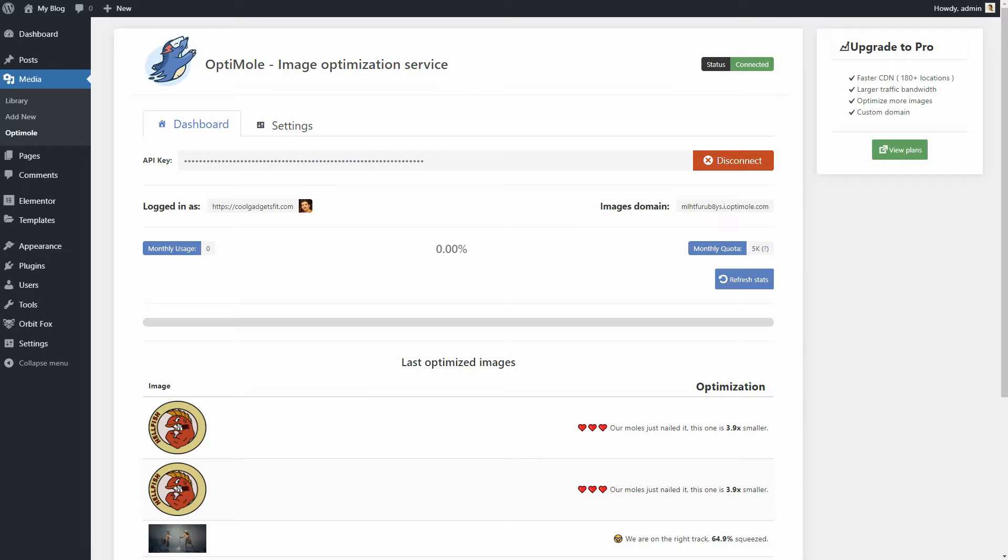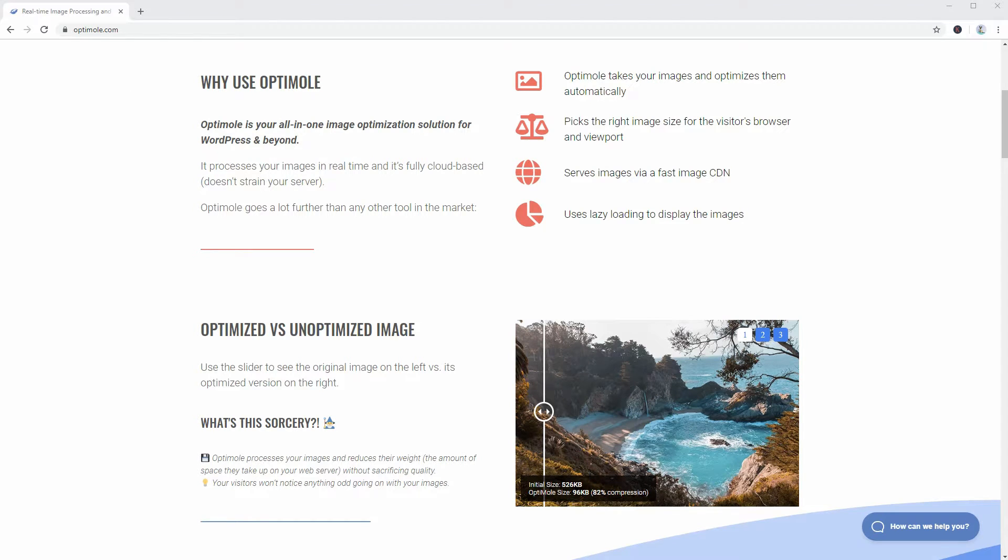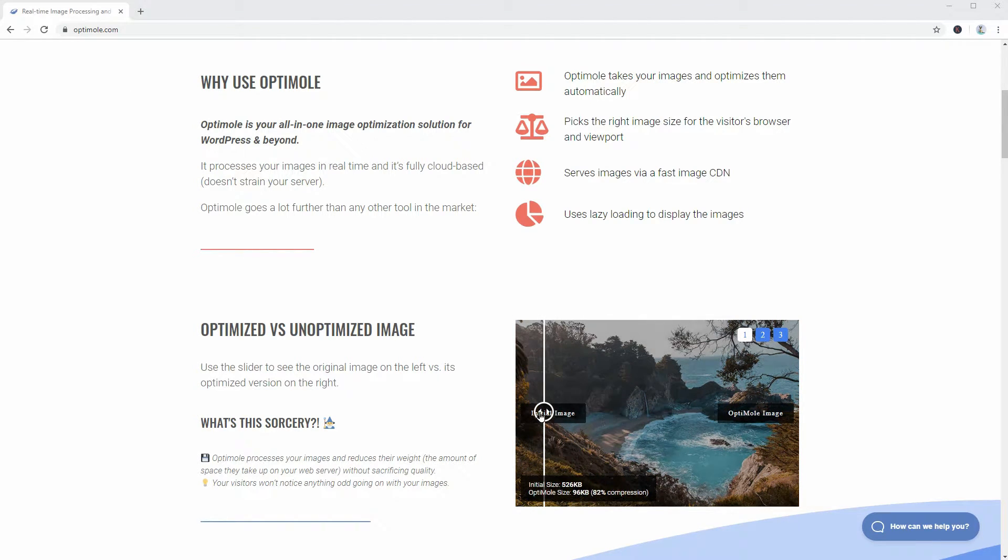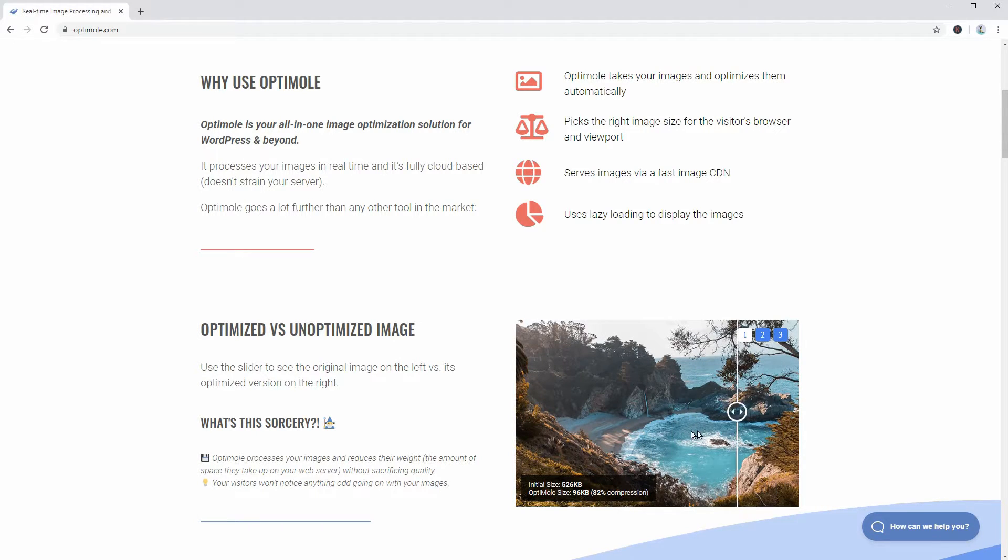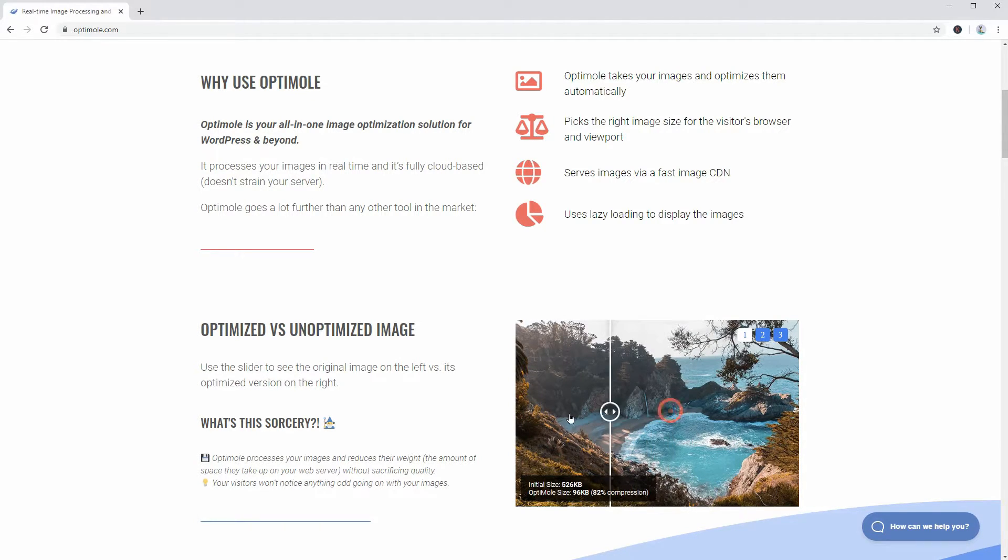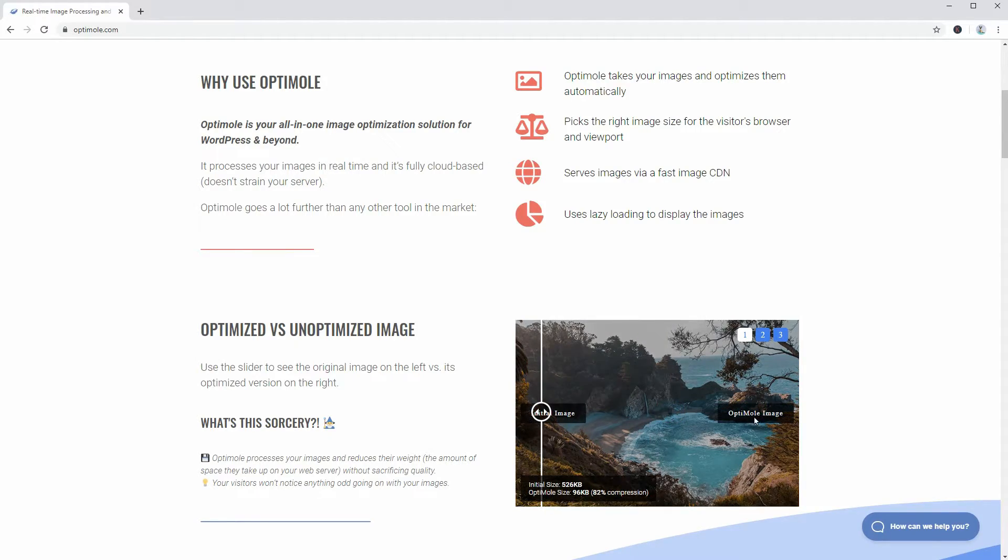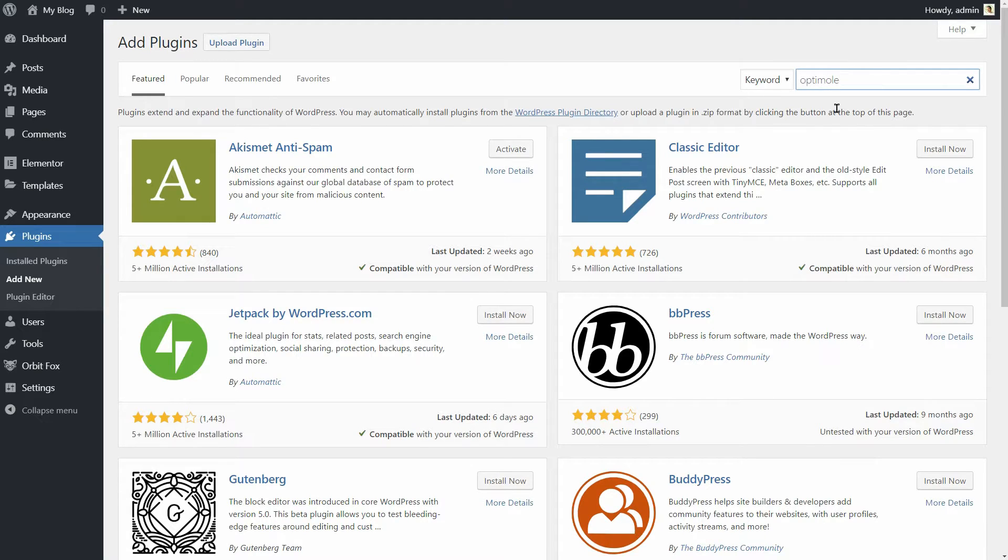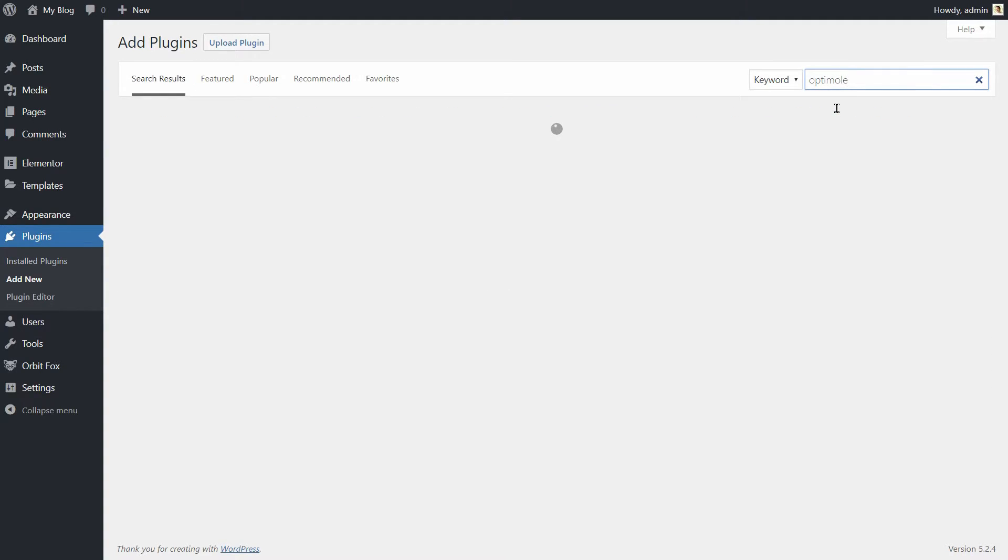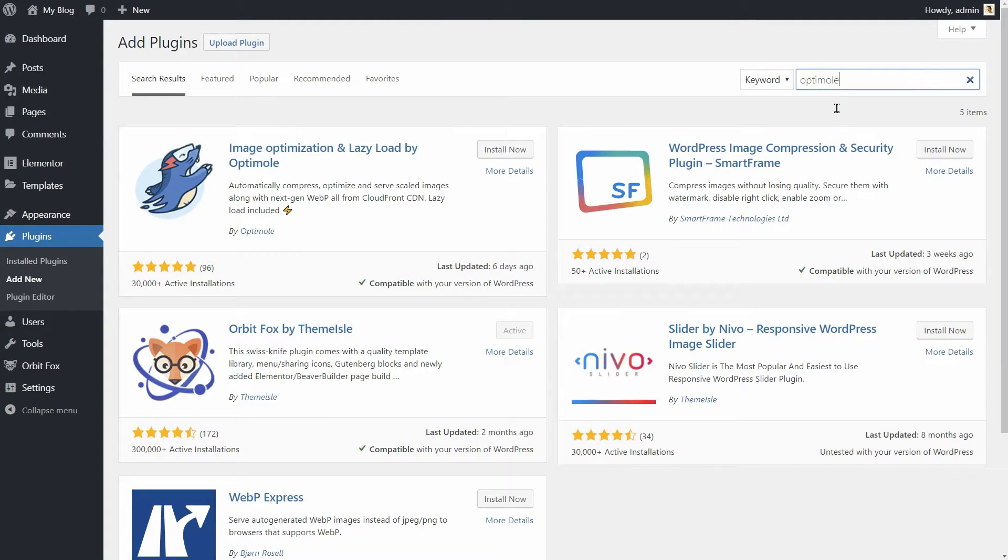Optimoli also has the whole package of must-have features among image optimizers. I'm talking about things like compression-level controls, lossy and lossless optimization, tracking and monitoring your compression stats, and a full autopilot mode. The installation process of Optimoli is the same as with any other WordPress plugin.